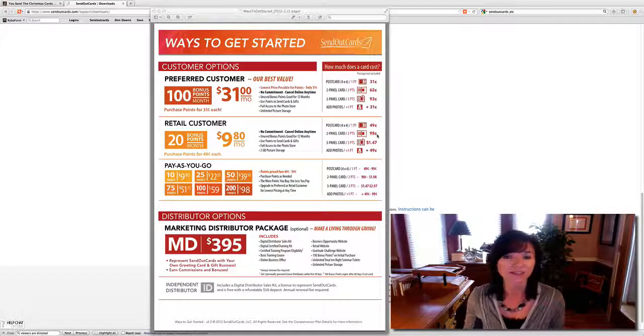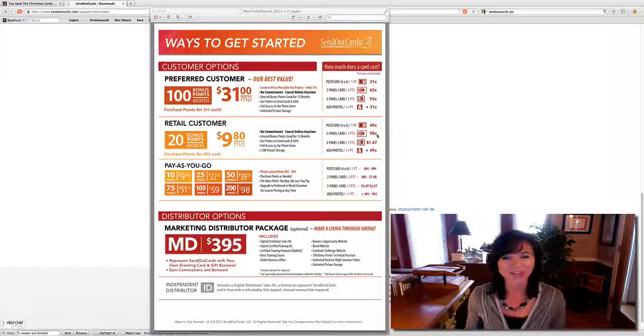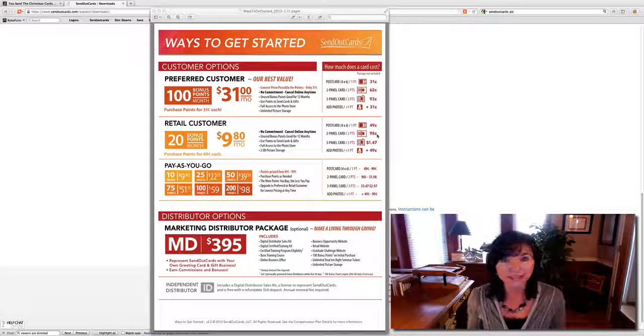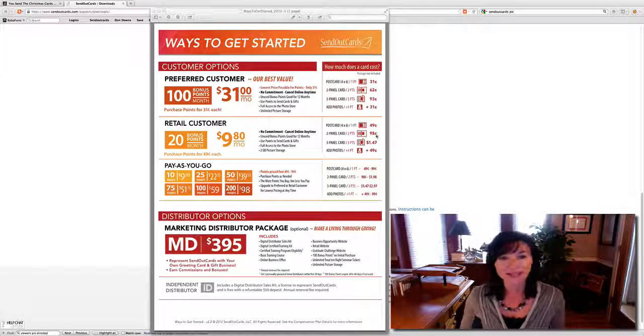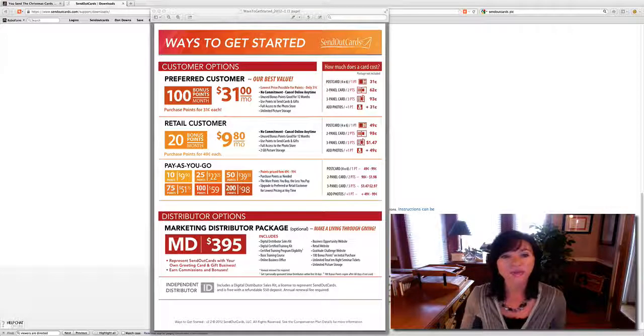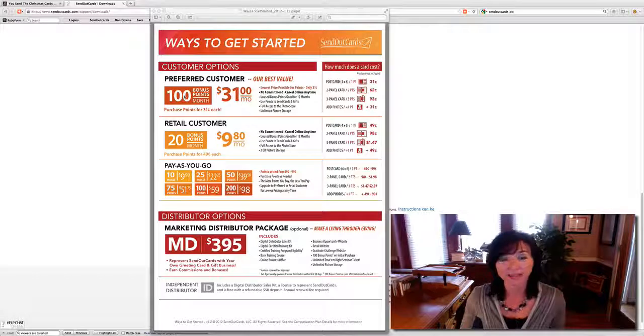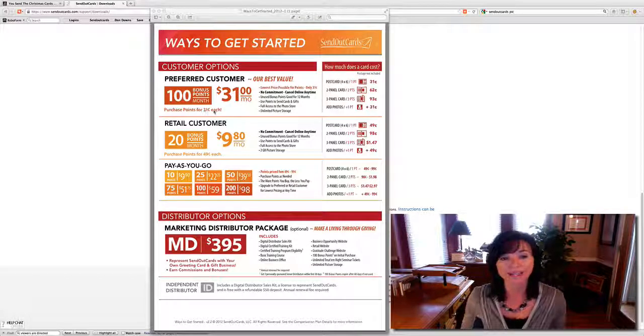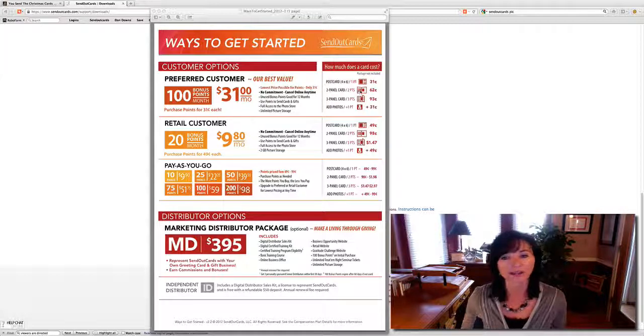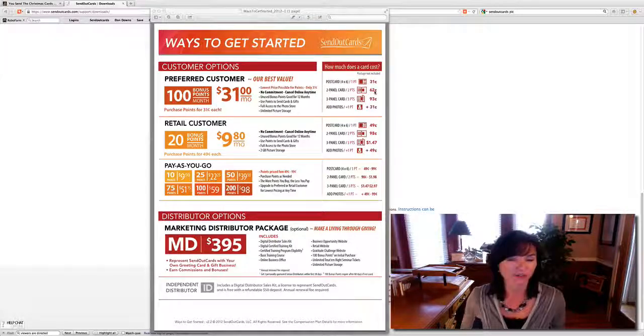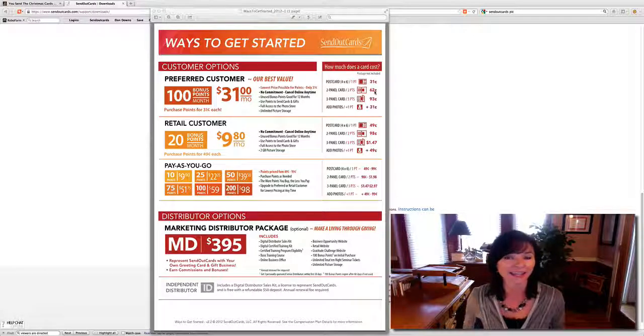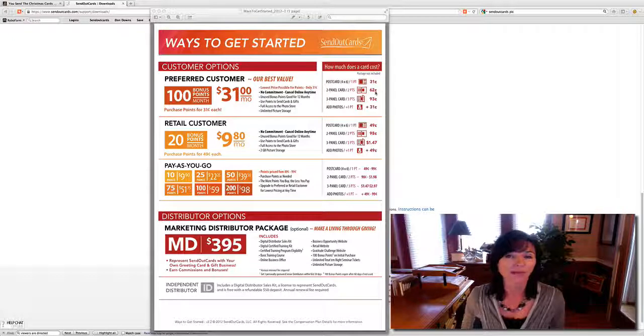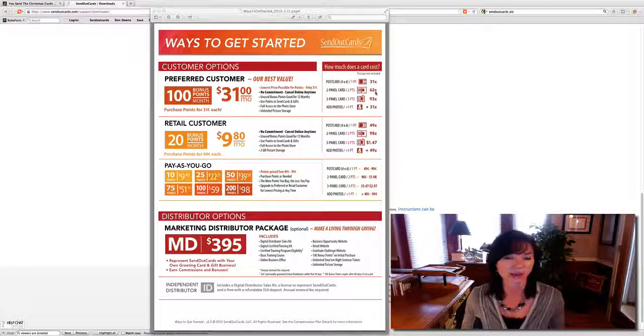So this $0.98 is less than you would spend if you drove over to the store. So you're having a system, you're making it more convenient, saving you time, and it's less than what you would spend anywhere else. Now to get even a better value, you could do a $31 a month subscription. This $31 a month would give you 100 points and your points break down to $0.31 each. That makes a regular two-panel greeting card $0.62 plus your stamp. This is a 35% discount from the $9.80. So $0.62 per card plus your stamp, you're saving a lot of money being able to send out cards and gifts this way.